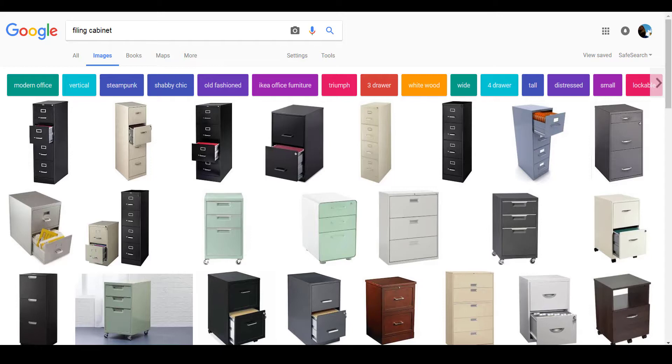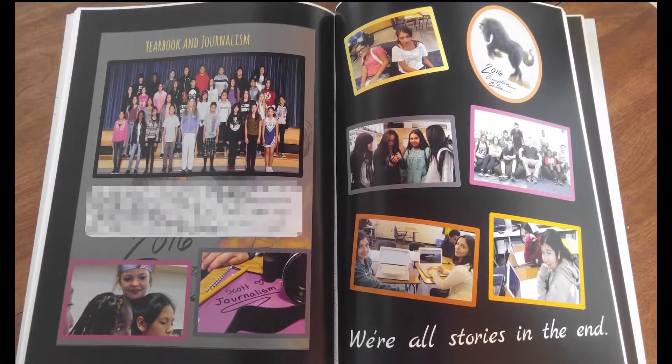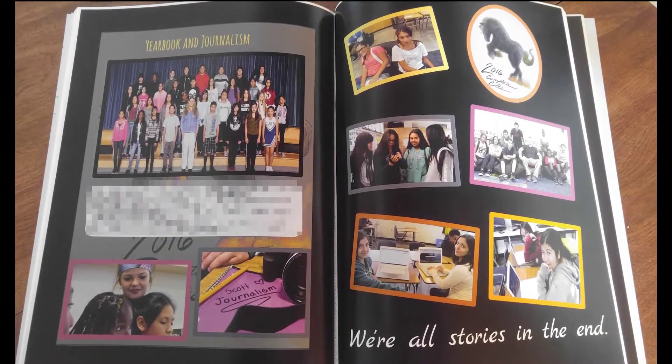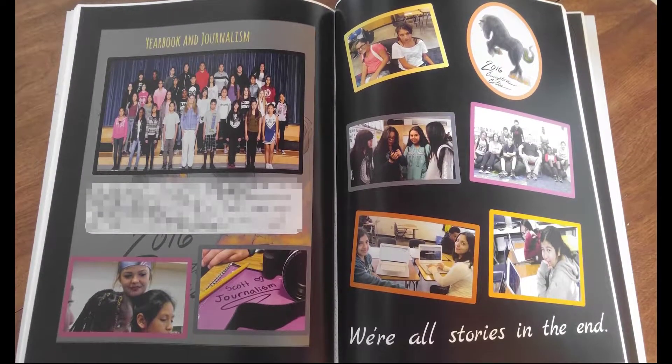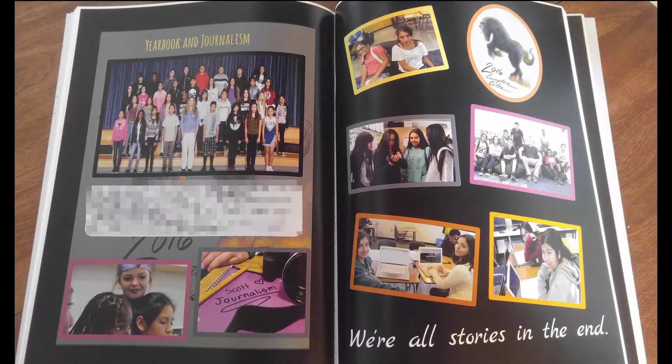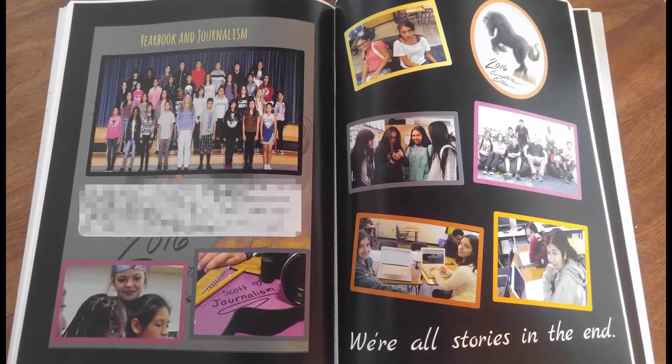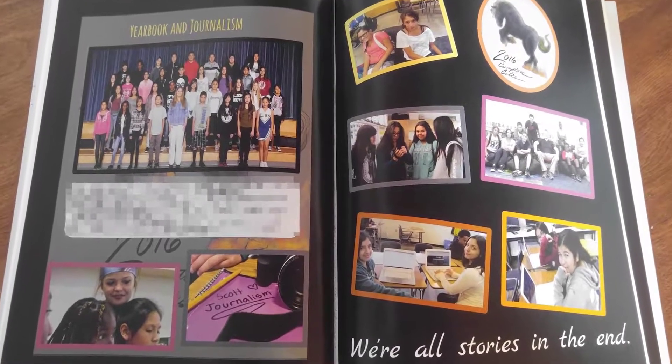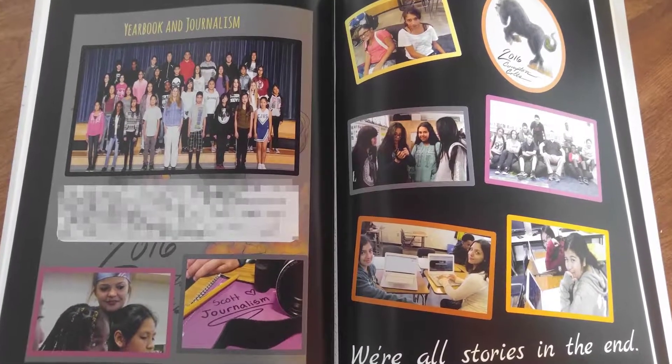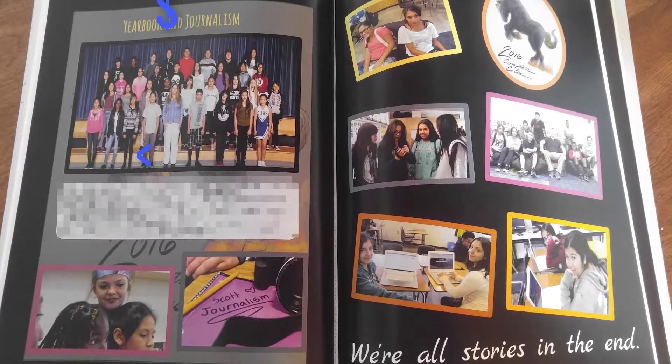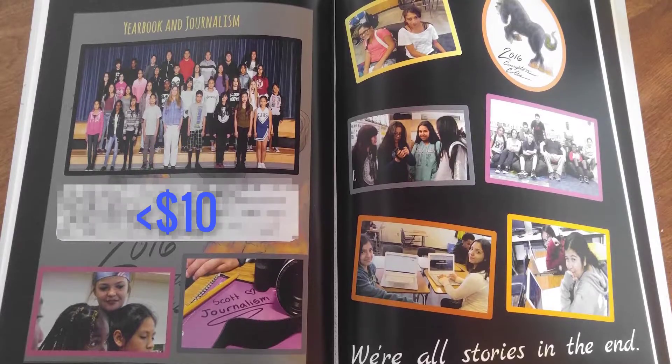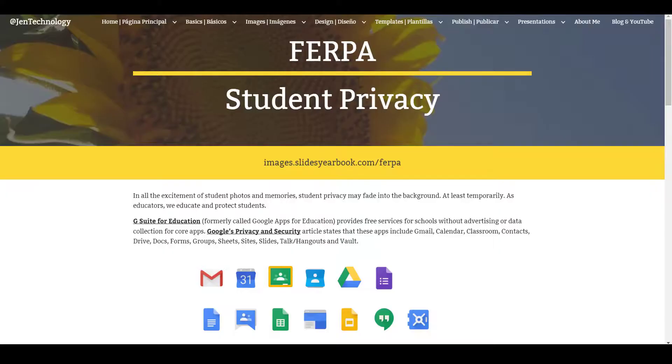My school site creates their yearbook in Google Slides, 100 pages full color for less than $10. But I still worry about student privacy, and so I started thinking, even when parents complete a photo video release form, where am I going to put their images?